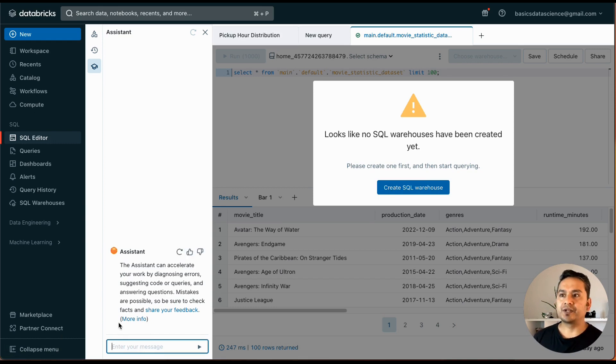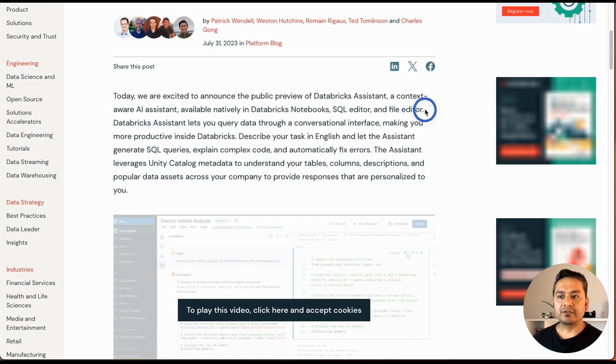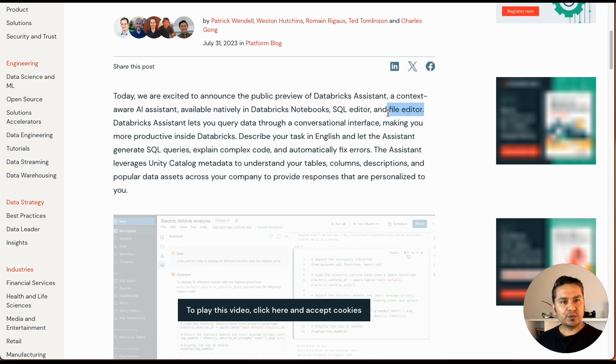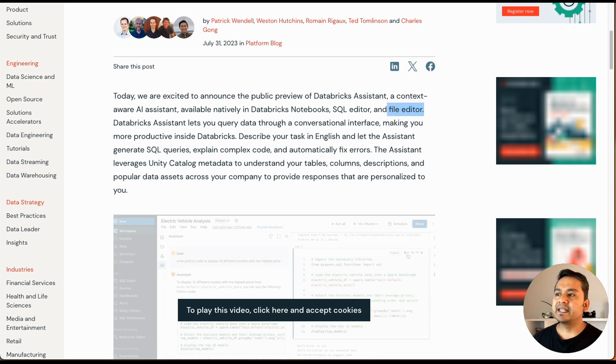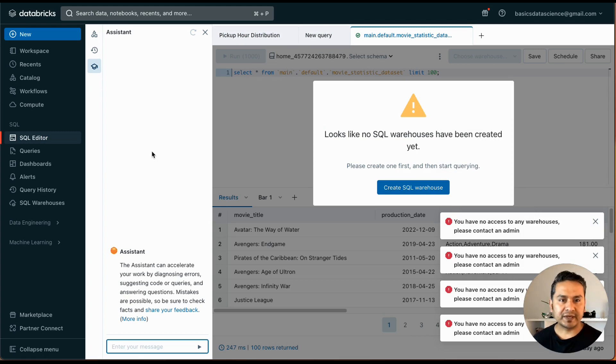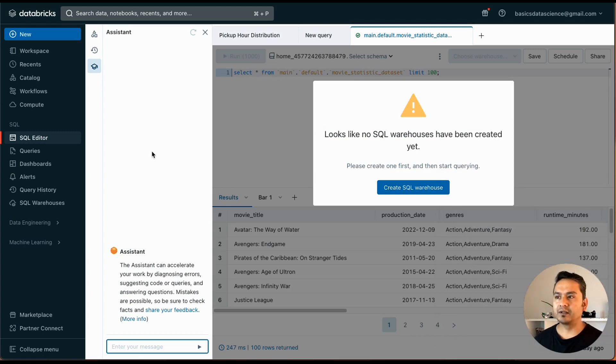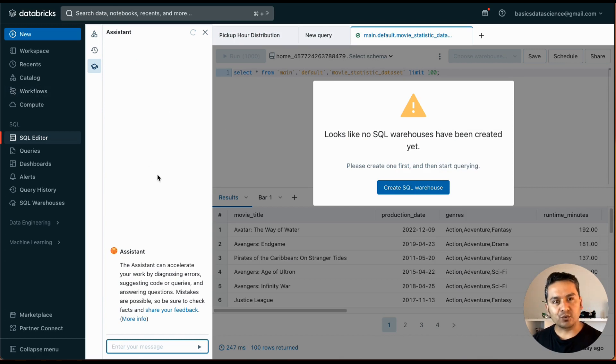And also if you go to the Databricks documentation, it says that you can use this in the file editor. You can go there and ask the questions what you want. If you have some doubt or if you want some help already in the Databricks UI, of course you can go to your best friends called chat UIs. There are many now.